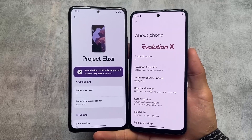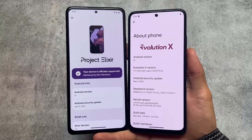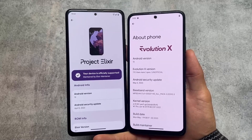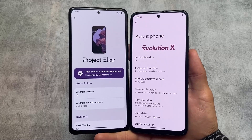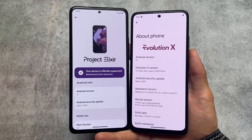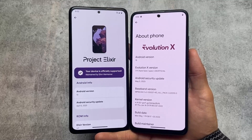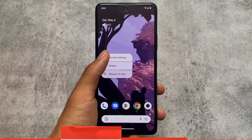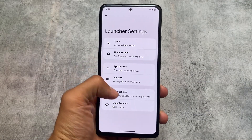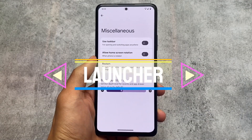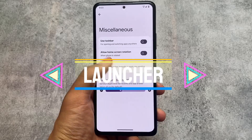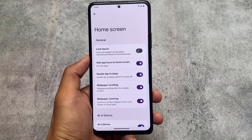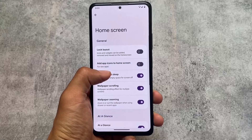Project Elixir versus Evolution XOS — both based on Android 13. Both of these custom ROMs are quite popular, with Evolution XOS being a little more popular than Project Elixir. Both bring the latest Android versions with the latest security patches for their respective devices. We'll cover the launcher, major changes, and more in this video.